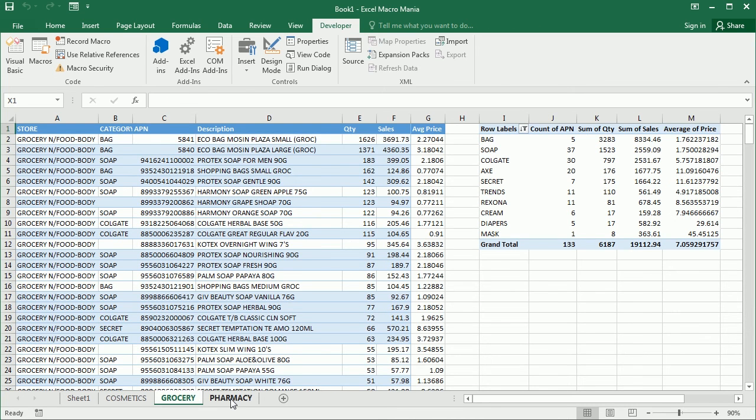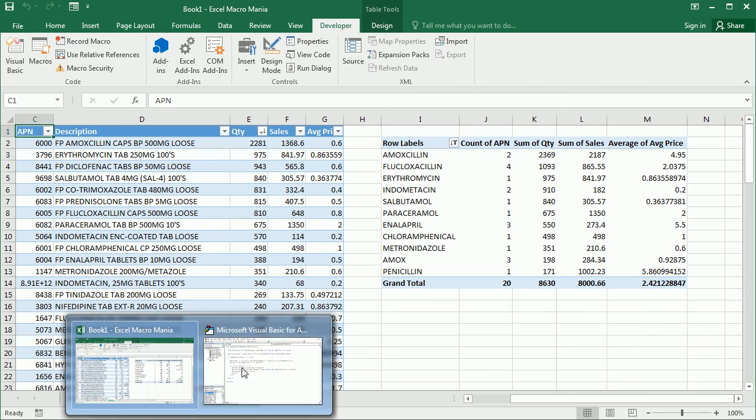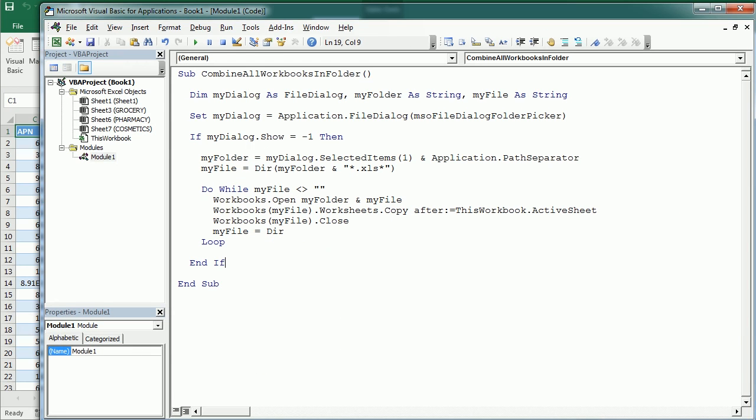And here we have the three folders because each of the files has a single folder. And this has been combined in this workbook. So this is how we combine all the Excel files in a folder using VBA macros. Thanks for watching.